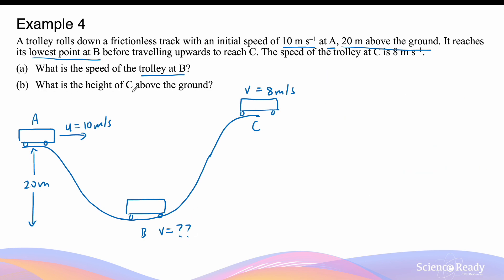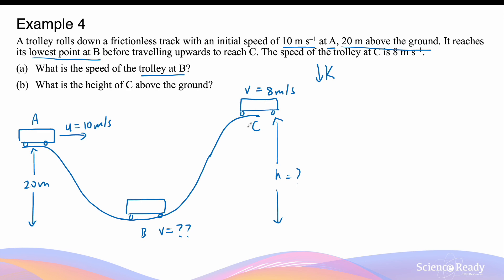The second question is: what is the height of C above the ground? Comparing points A and C, the speed at C is 8 m/s, slightly slower than at A (10 m/s), which means the kinetic energy at C is smaller than at A. That means the gravitational potential energy at C should be higher than at A, because kinetic energy is transformed into gravitational potential energy in order to keep the mechanical energy constant.